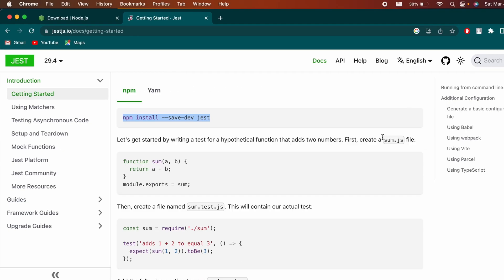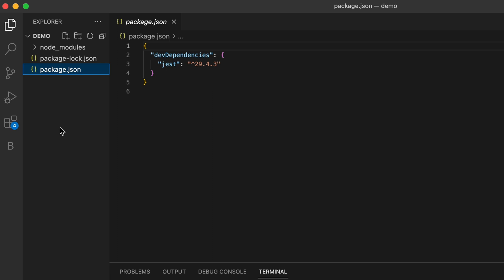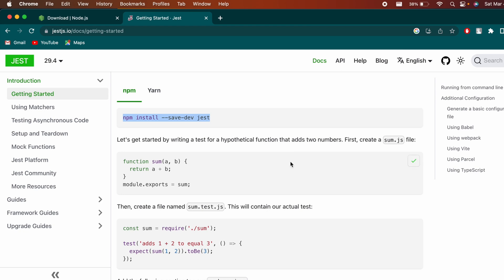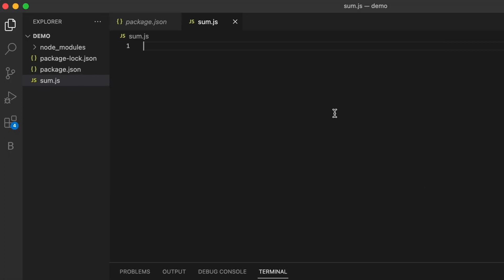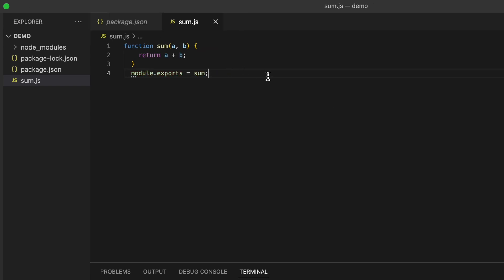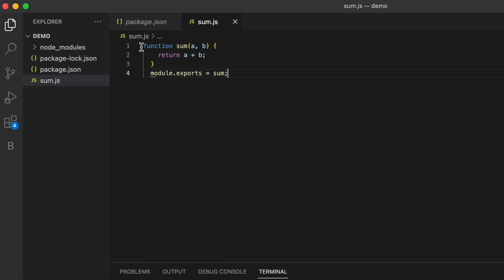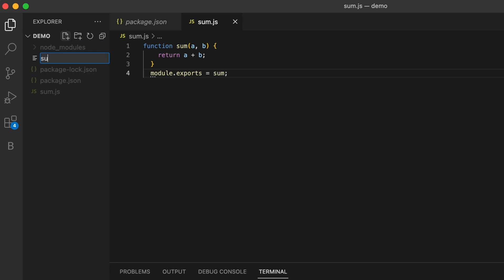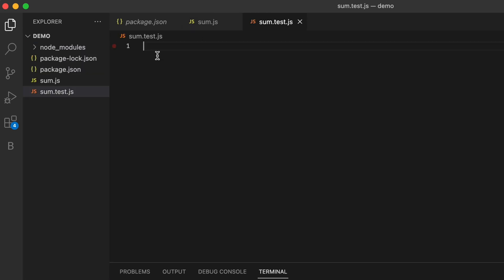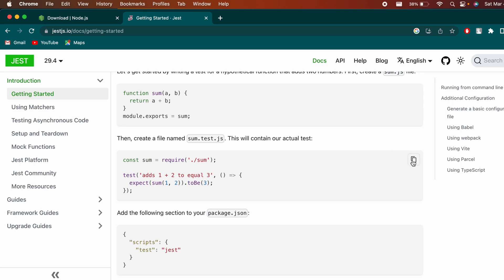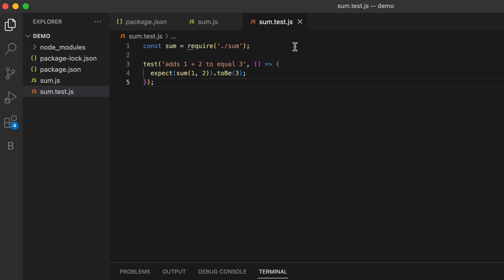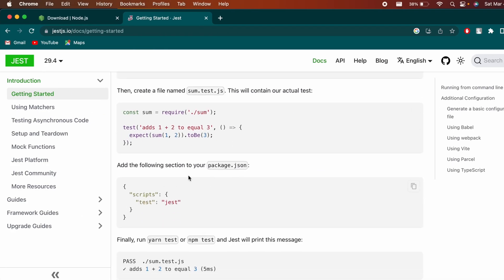Once Jest is installed, create a file called 'sum.js' inside the folder. This contains a simple function that adds two numbers — copy the code from the documentation and paste it into sum.js. Similarly, create a file called 'sum.test.js', which is the actual test file, and paste the corresponding test code from the documentation into it.